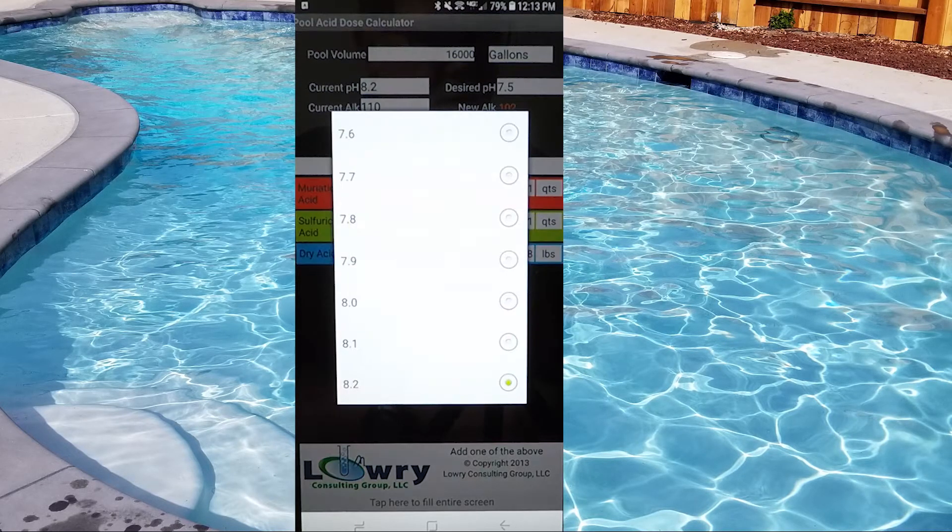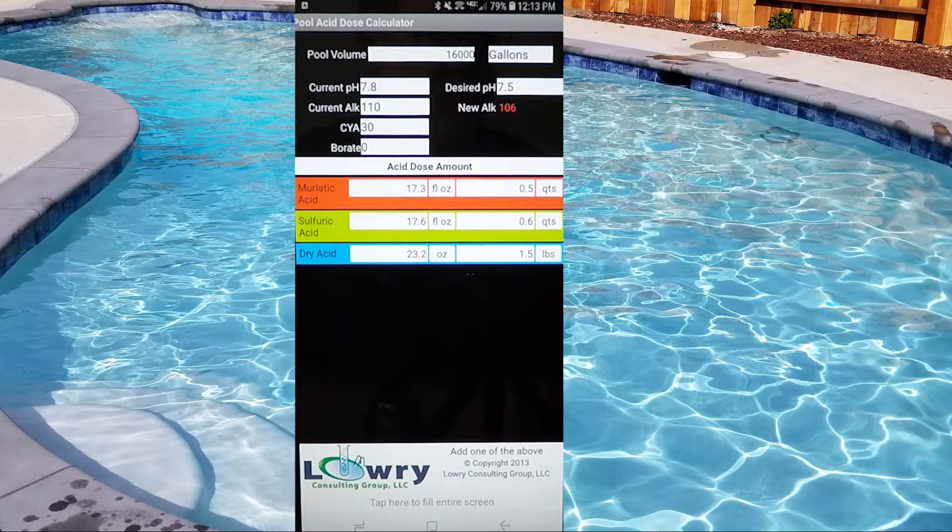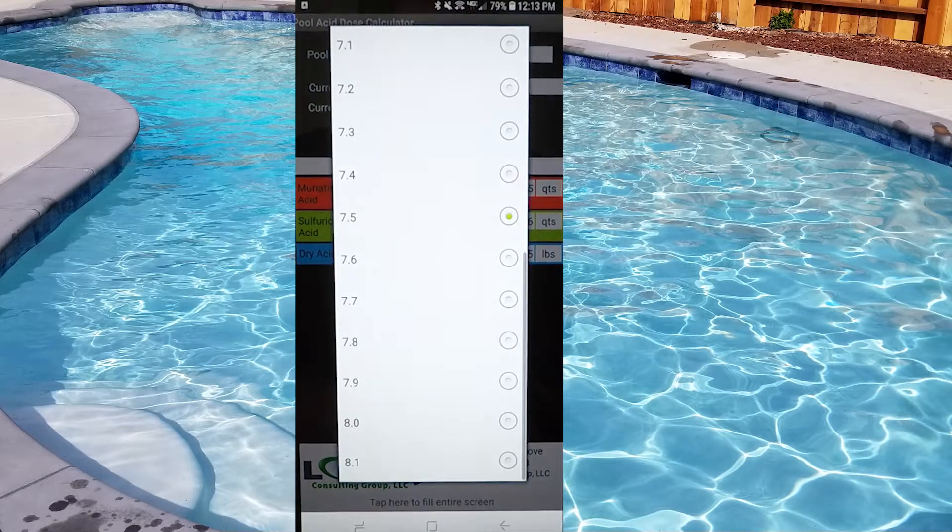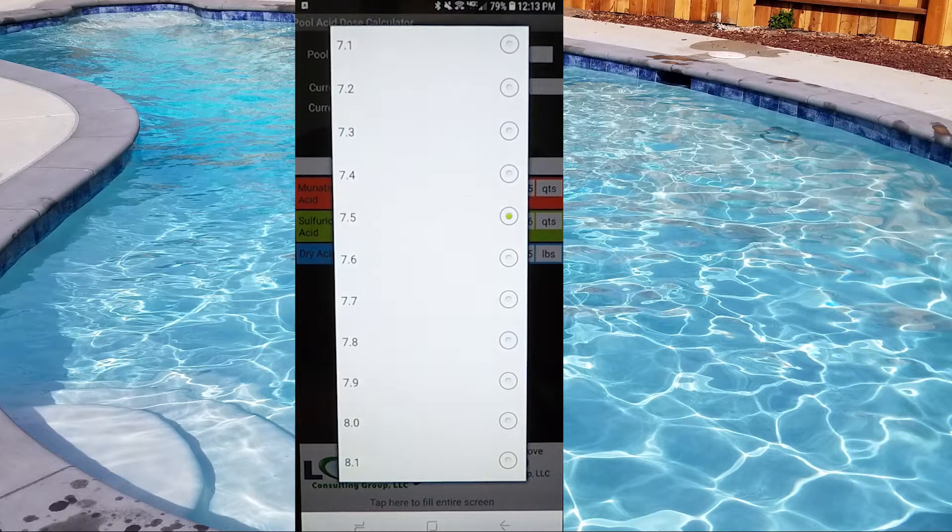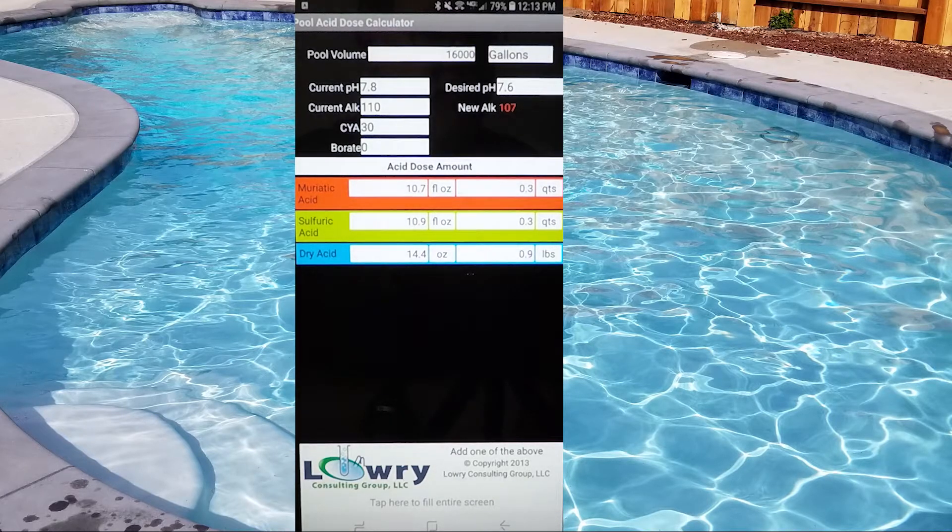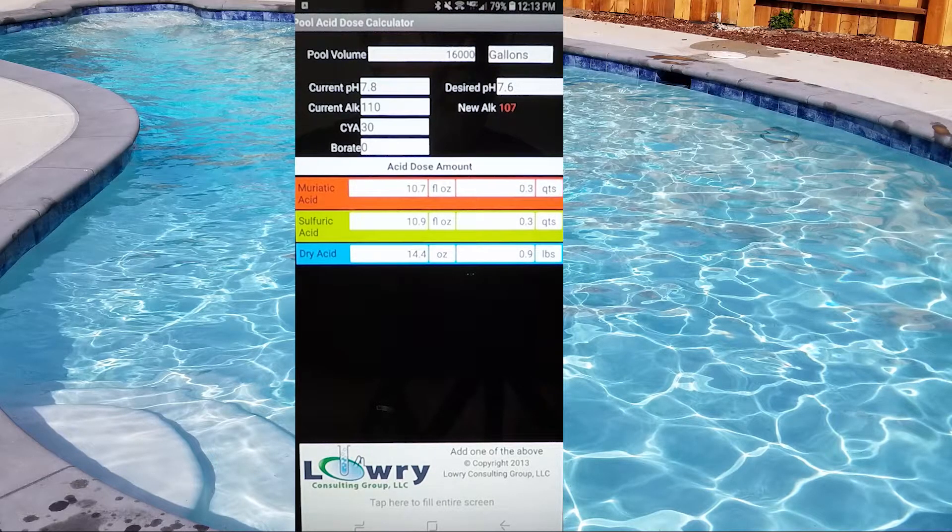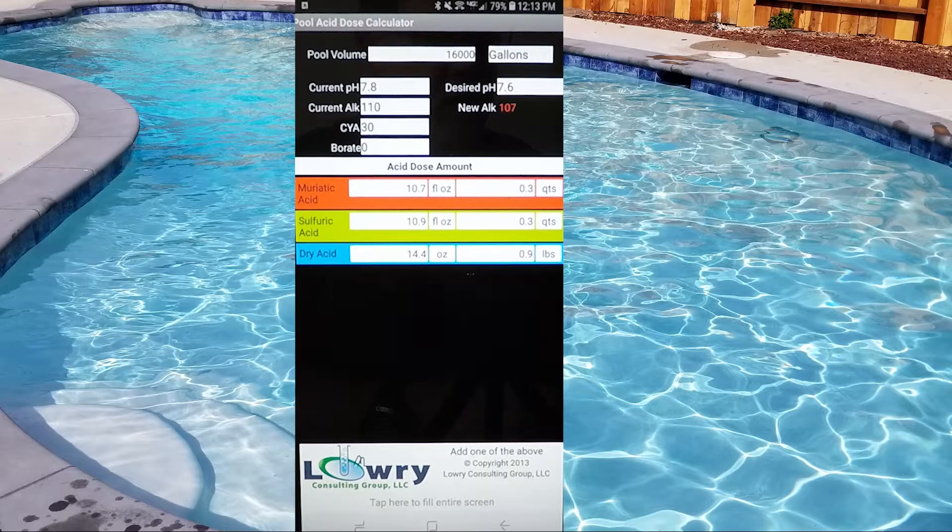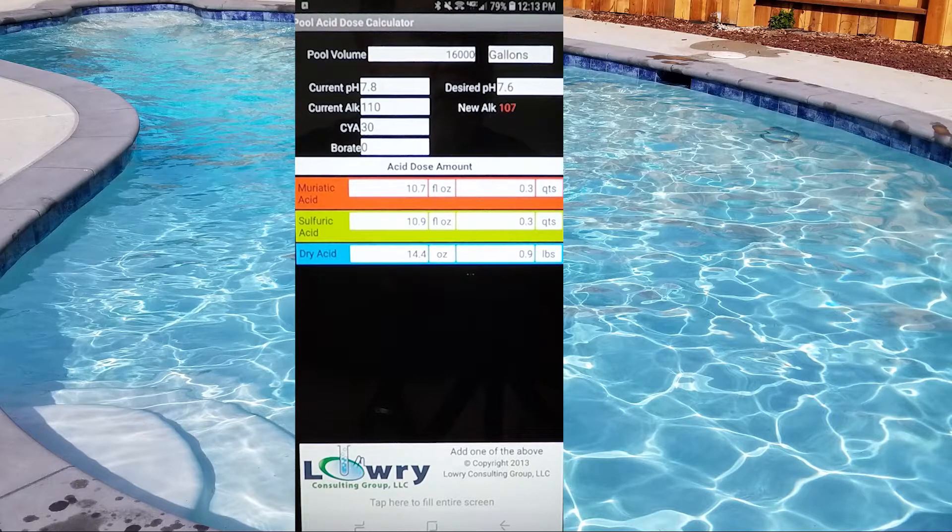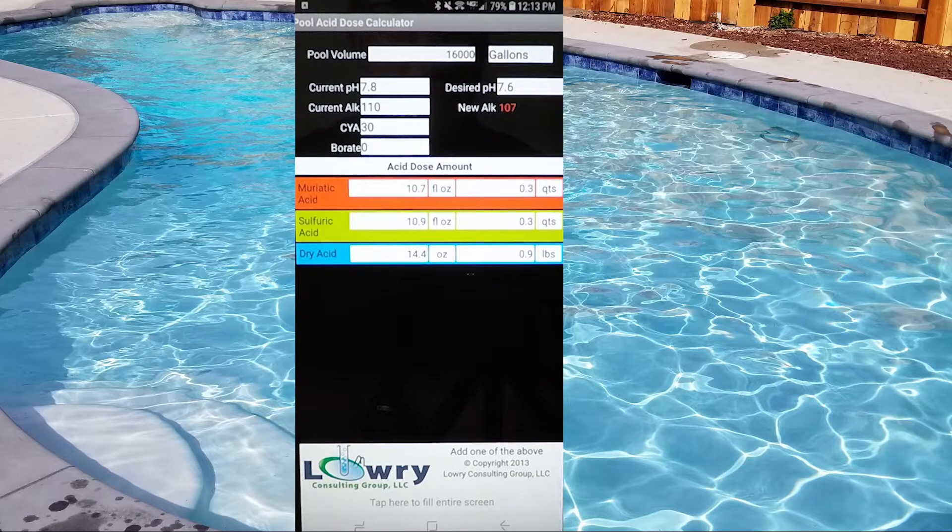Now, if we only need to bump it down a little bit, let's go 7.6 here, 7.8 to 7.6, 16,000 gallon pool, and now we only need like 10 ounces of acid.